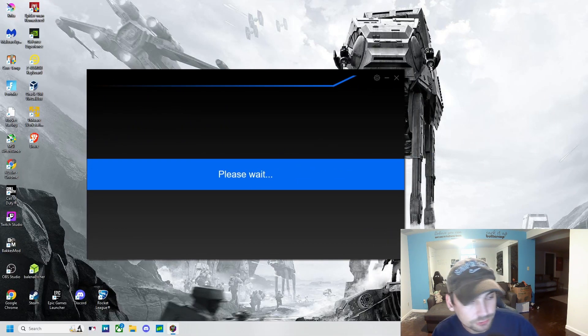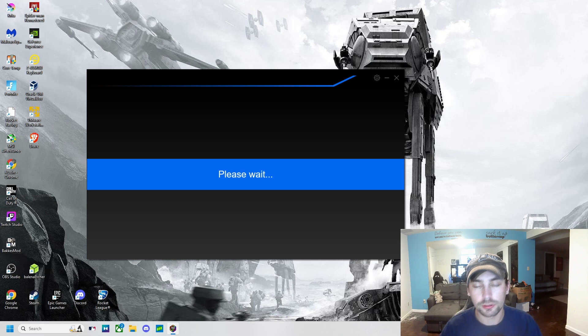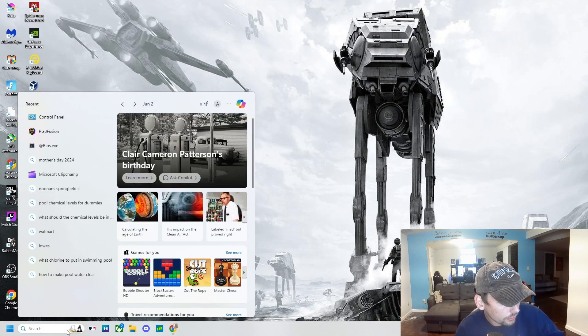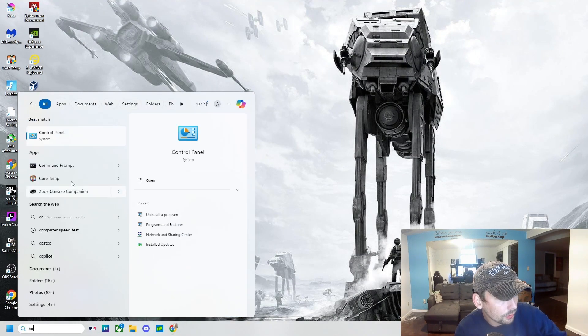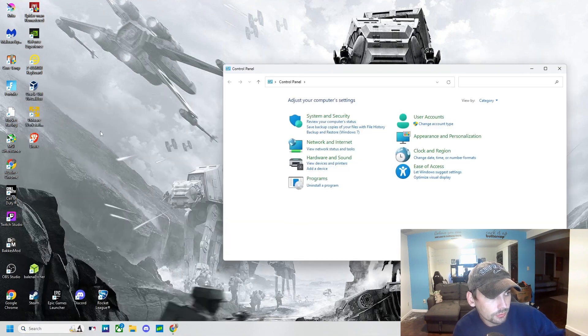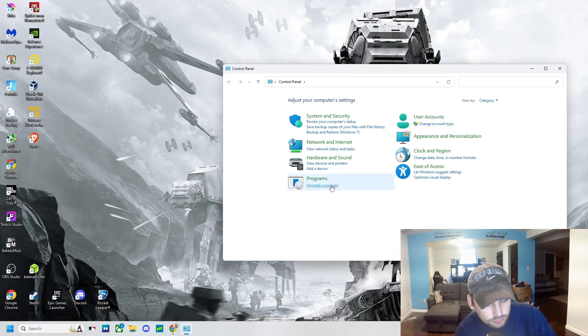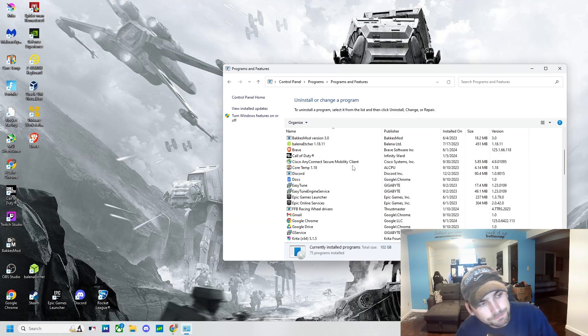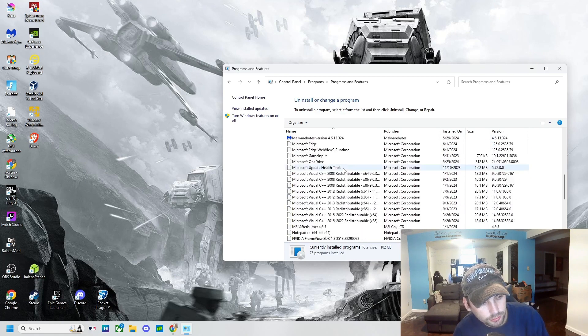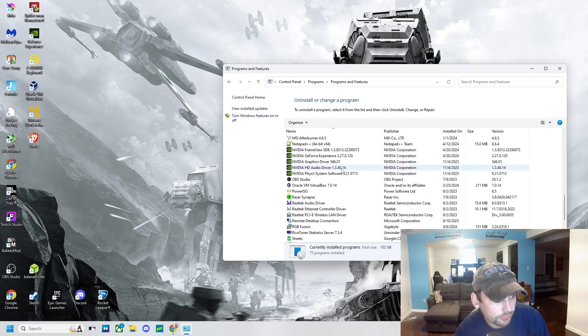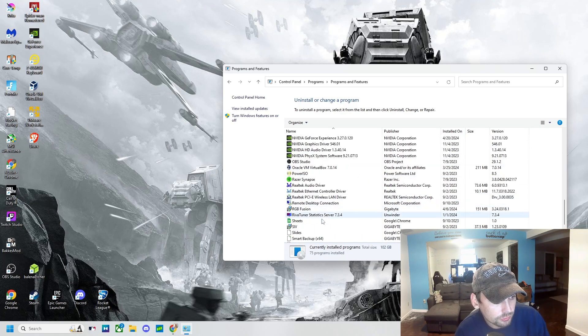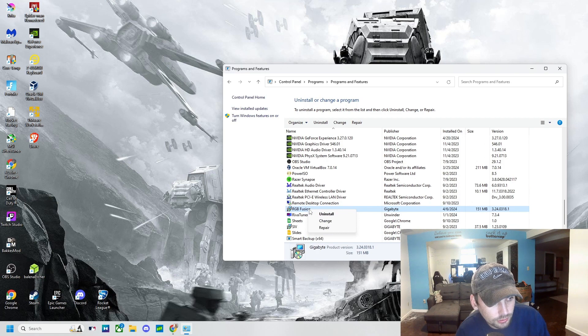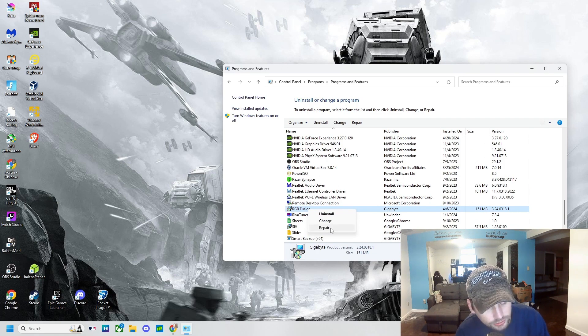So let's get started. What we're going to do is come here to Control Panel and go to Uninstall a Program. Then we're going to scroll down until we find RGB Fusion. It's going to look like this right here. We're going to right-click and click Repair. It's going to ask for permissions, we're going to click Yes, and then we're going to wait...